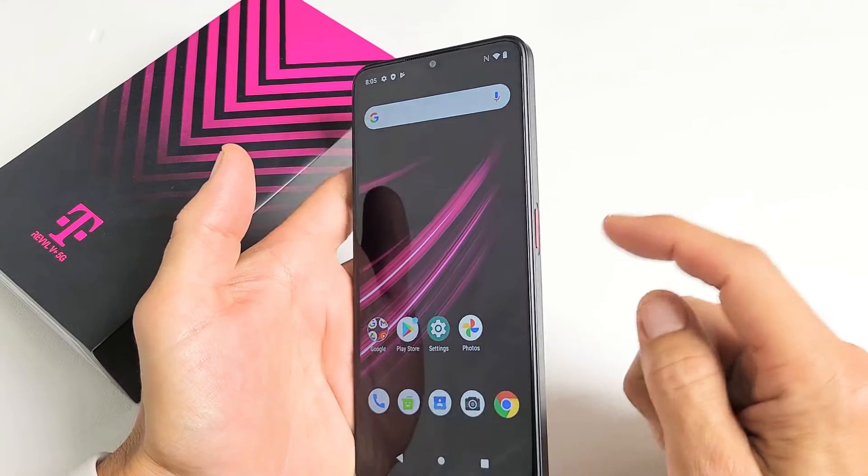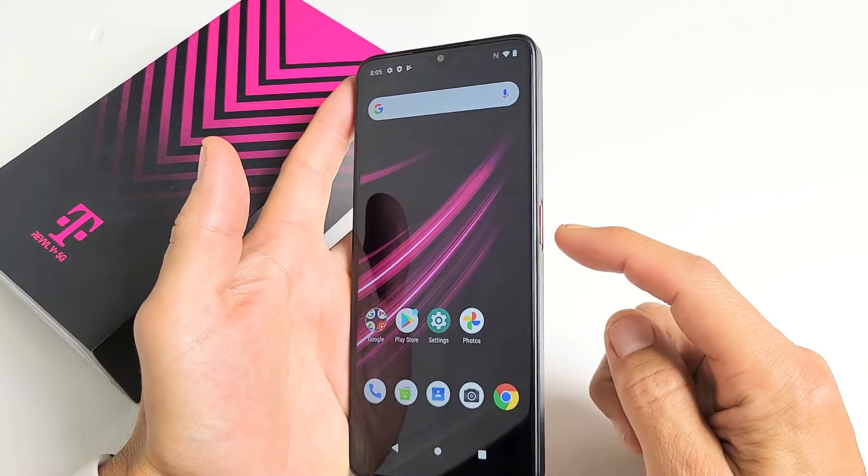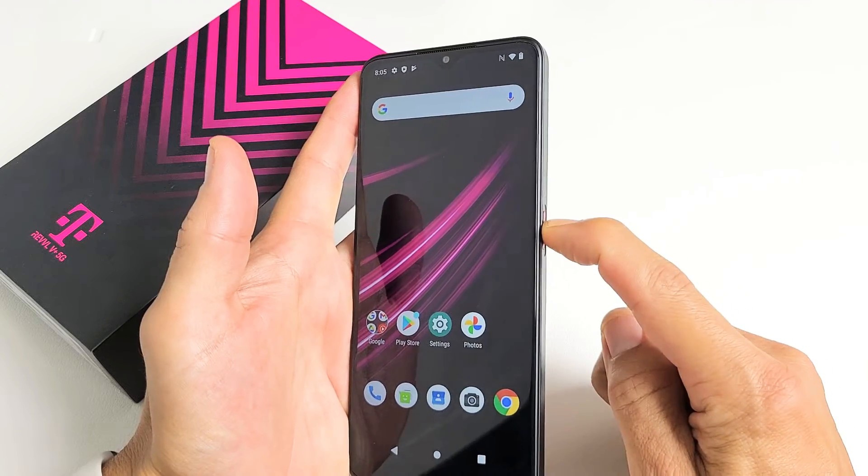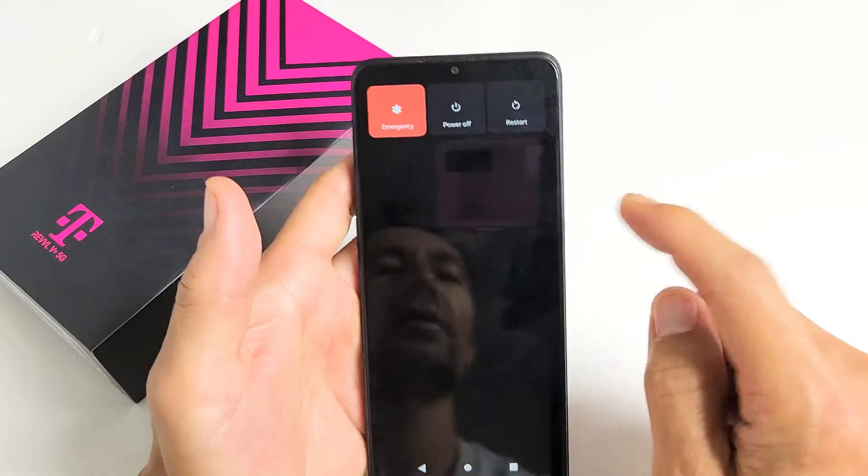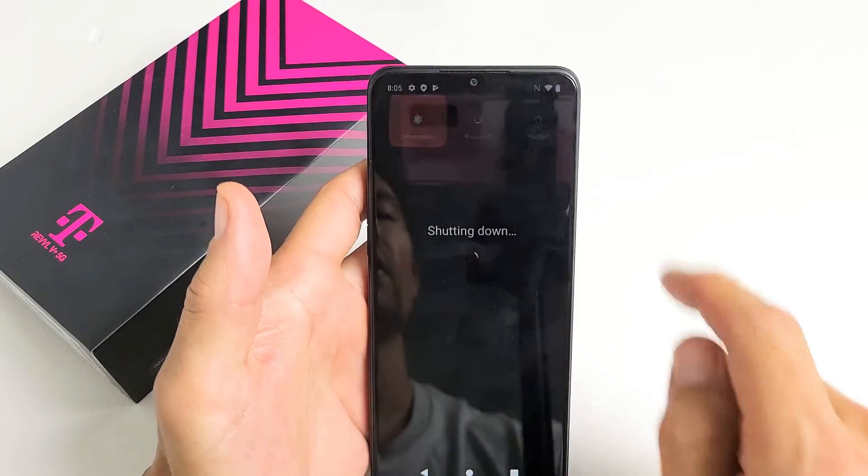So how do you do this? First thing is go ahead and turn off your phone. Press and hold the power button. We're going to go ahead and power off.